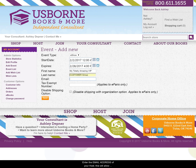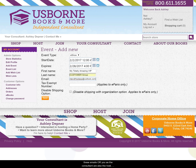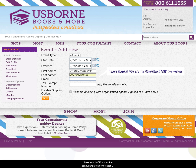Enter the email address of your host. This will allow them to receive emails as orders from their event come in. If they do not wish to receive these emails, or you as the consultant are also the host, you can go ahead and leave this field blank.